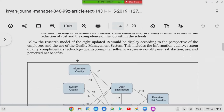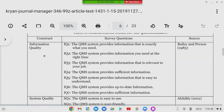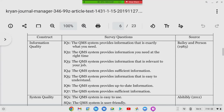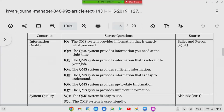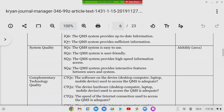For information quality, sample questions include: does the quality management system provide information that's exactly what you need? Does it provide information at the right time? Does it provide information relevant to your job? Does it provide sufficient information? For system quality, questions assess: is it easy to use? Is it user friendly? Does it provide high-speed information access? Does it provide interactive features between users and the system?